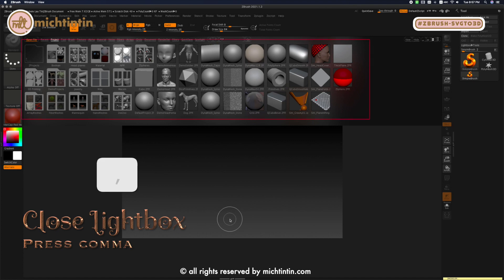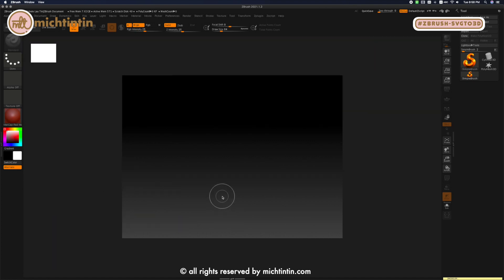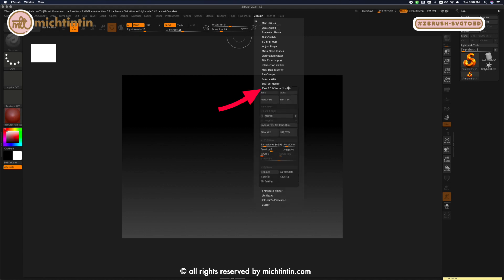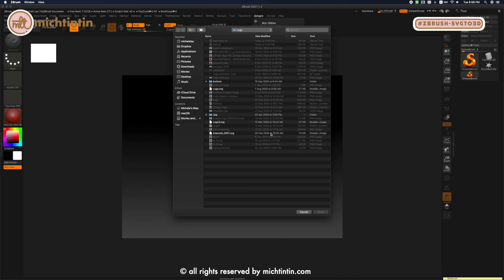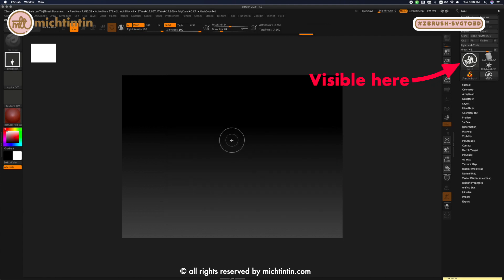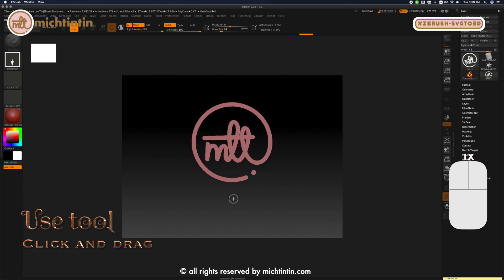Press comma to close the lightbox, then go to Z Plugin, then go to Text 3D and Vector Shapes. Click on it and go to New SVG, then Logo SVG or whatever SVG file you intend to use, and click Open. Once it's loaded, click and drag.